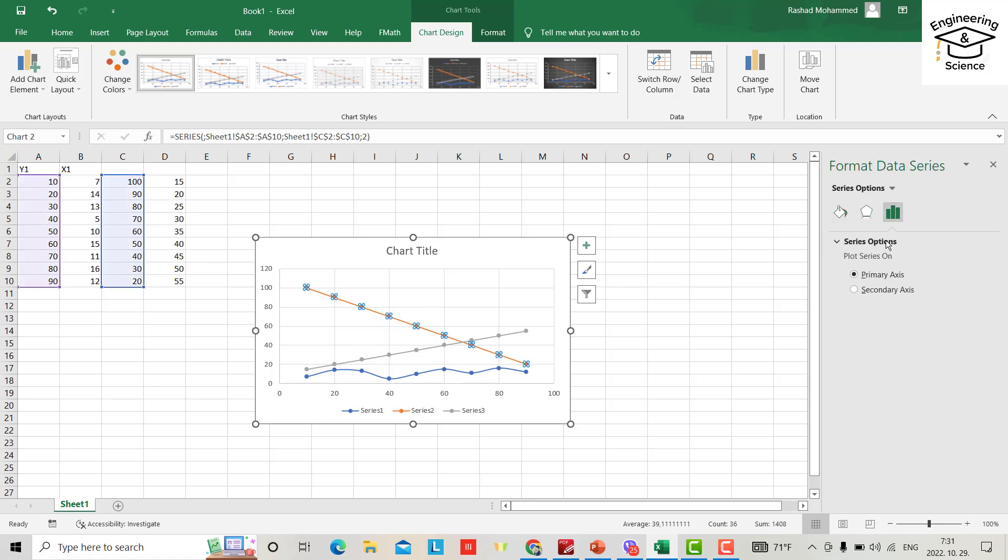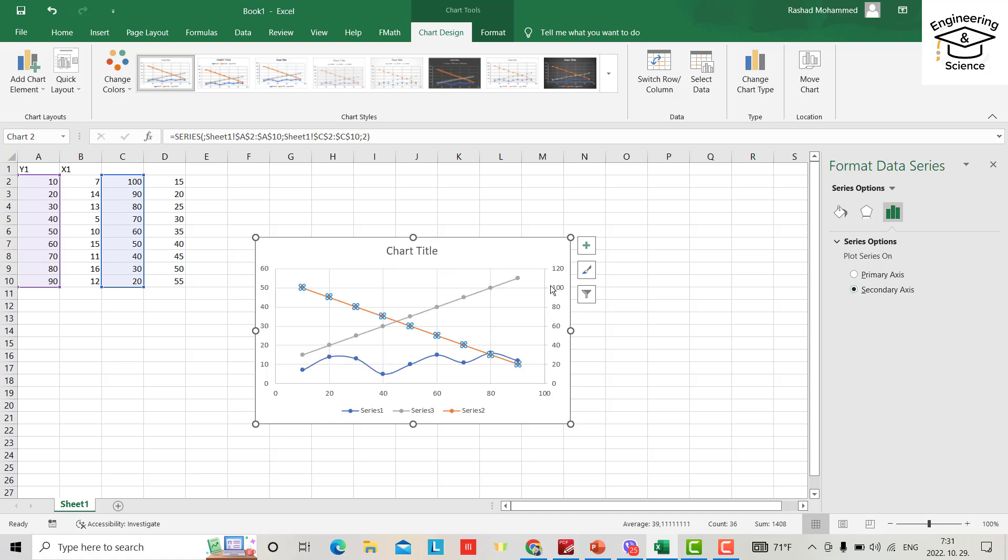Make it secondary. Secondary y-axis. It'll be a secondary y-axis here because I already selected y-axis. Yes, and for this one...